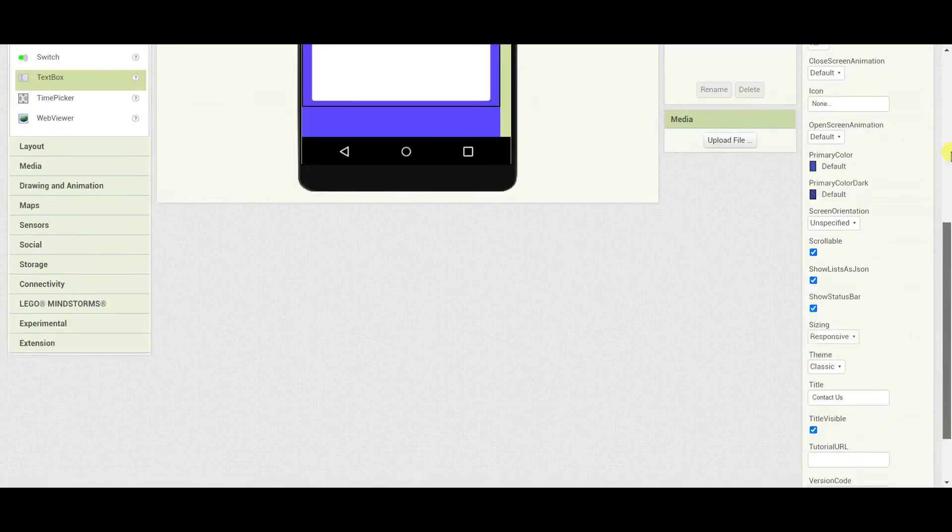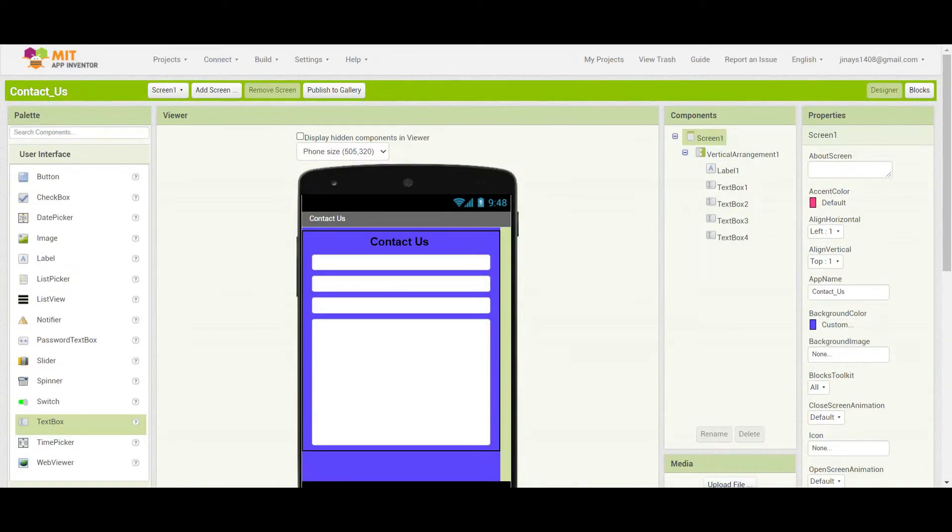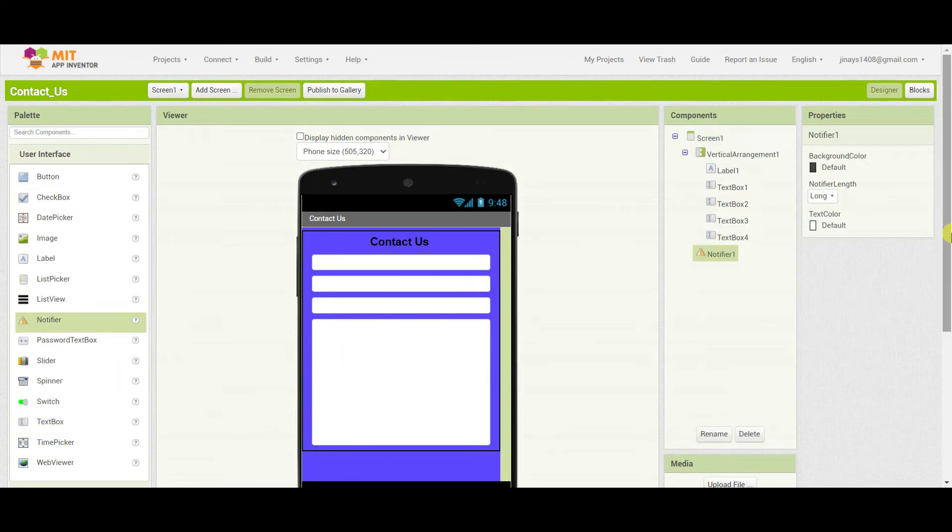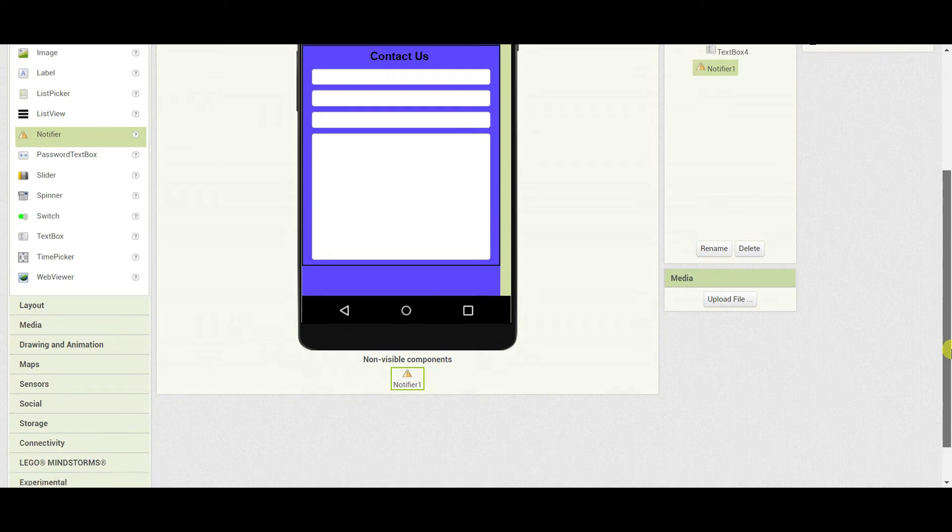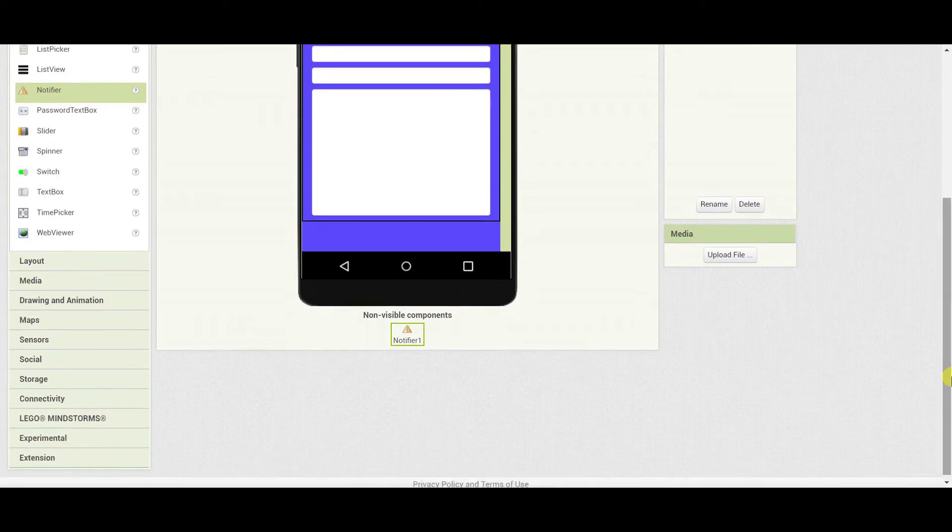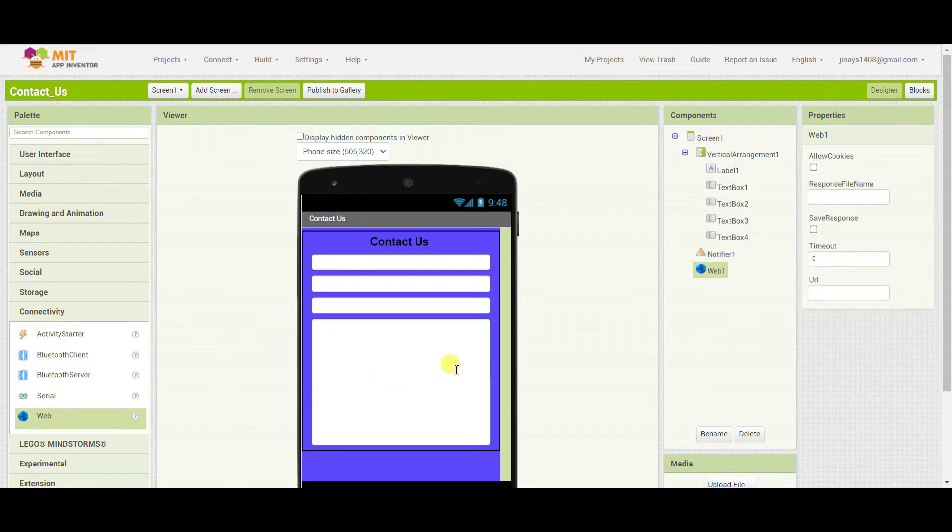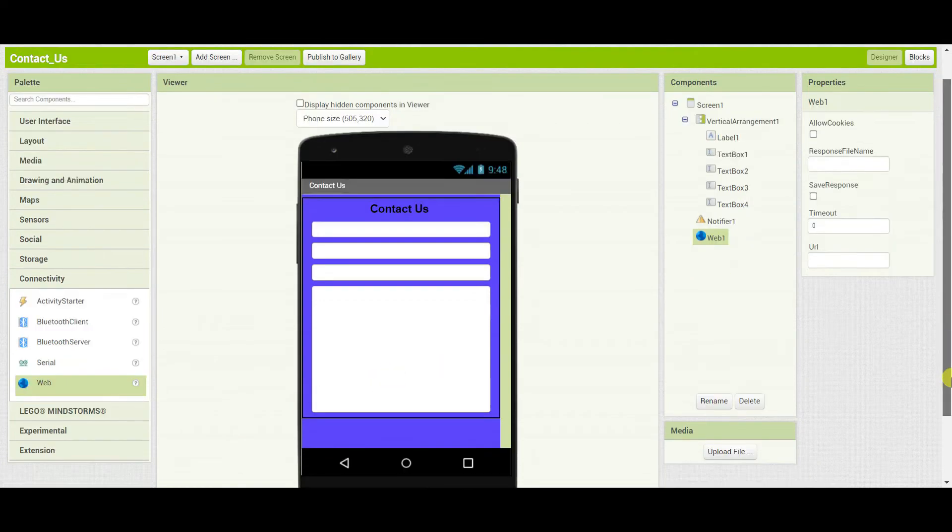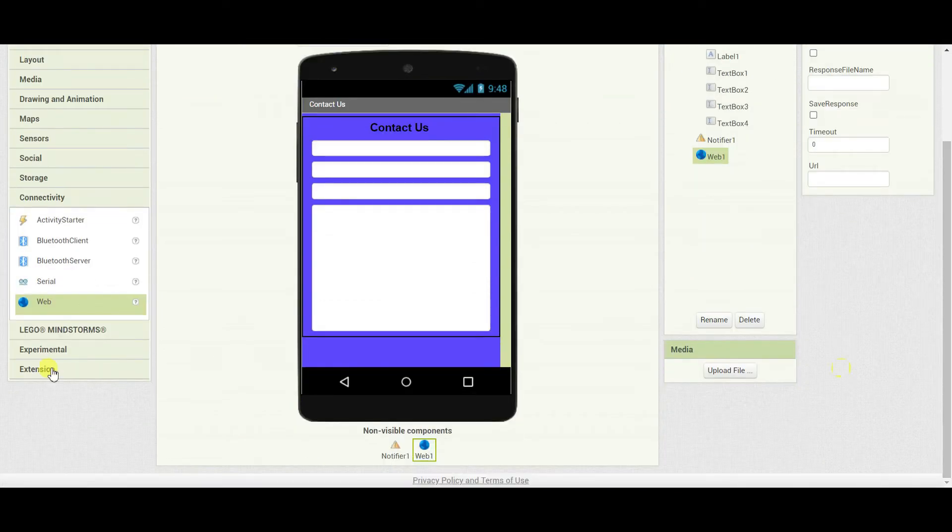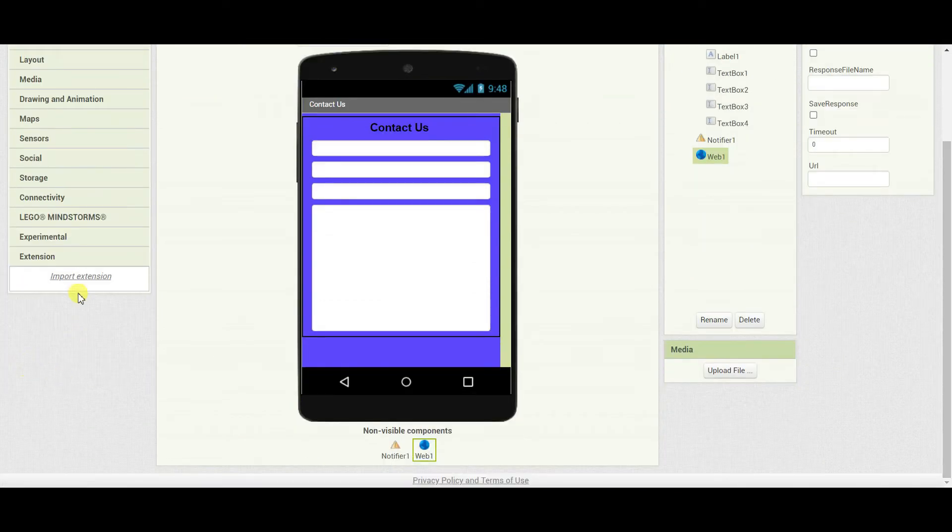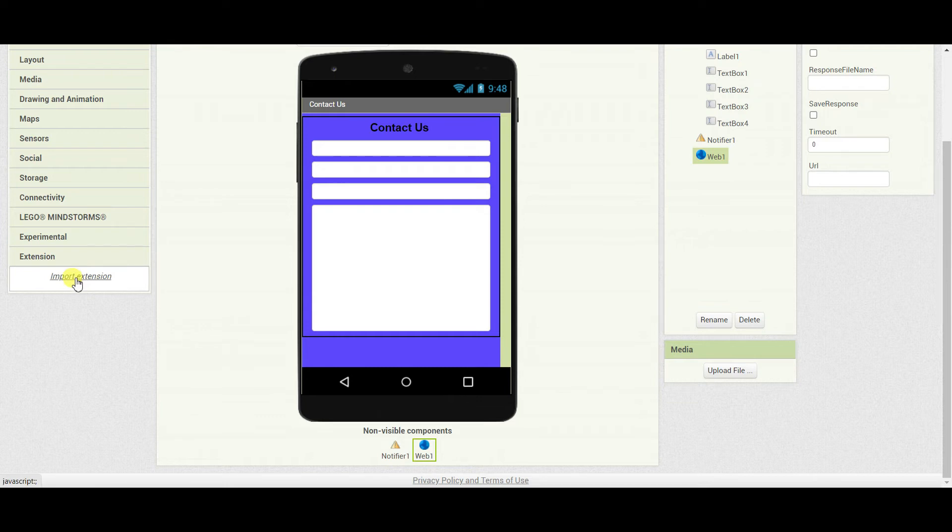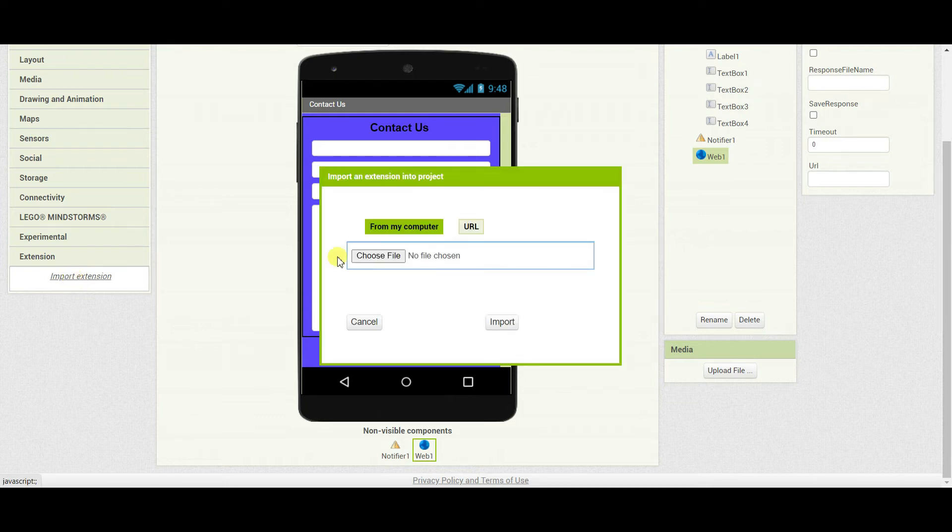Now we will need some non-visible components. First of all, I need one notifier. Then I need one web component, so I'll go to connectivity and get the web component.